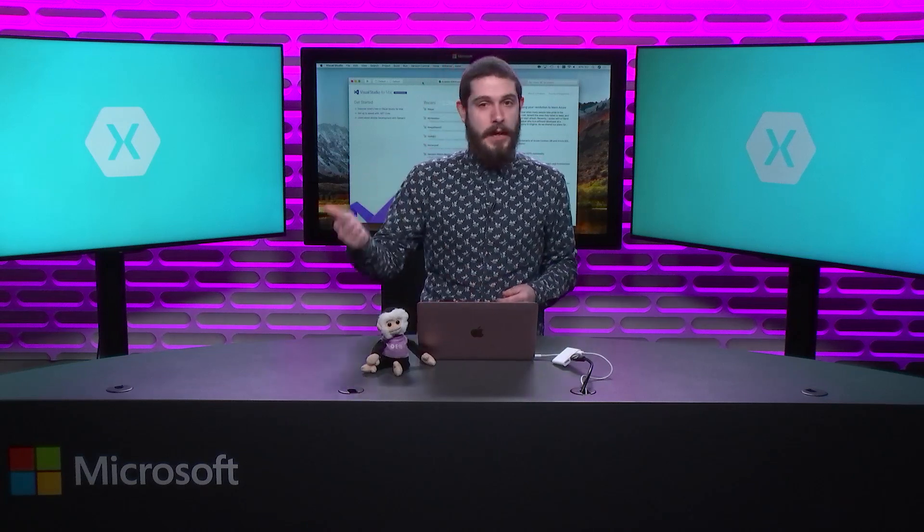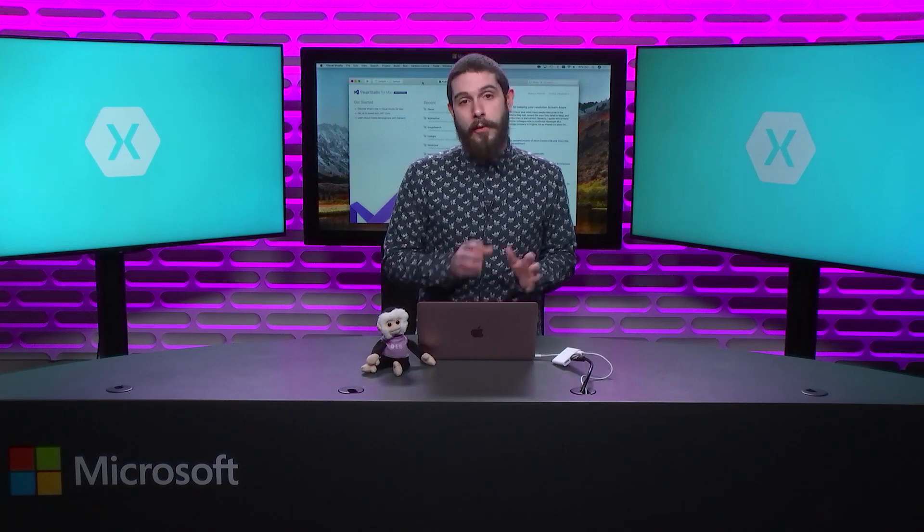In previous episodes of The Xamarin Show, we've talked about Android SDKs, Device Managers, Emulators, Simulators, all this good stuff and we built a brand new Android Virtual Device Manager for both Mac and PC.